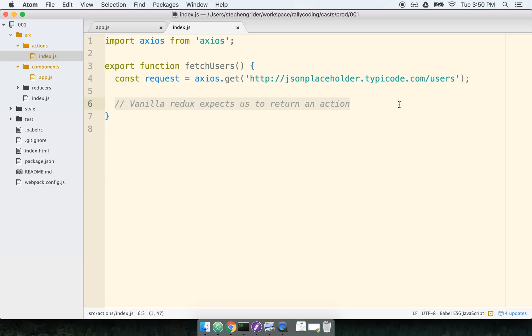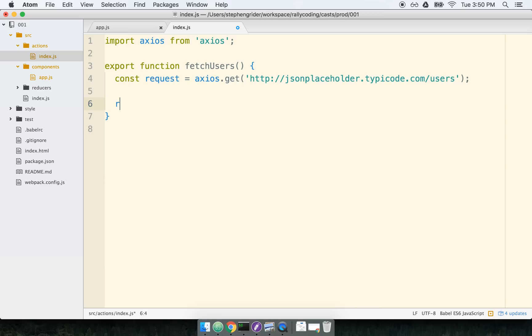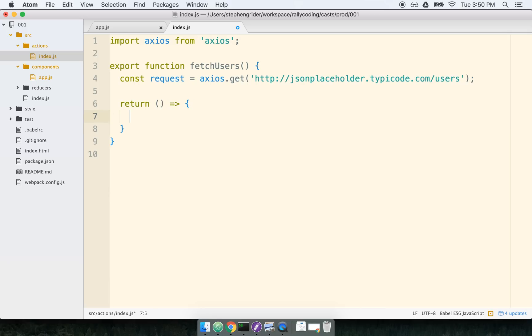The first thing we're going to do with ReduxThunk is we need to realize that all the existing rules for action creators kind of go out the window. Vanilla Redux expects us to return an action which is a plain JavaScript object. ReduxThunk, on the other hand, enables one other return type, and that is a plain JavaScript function.